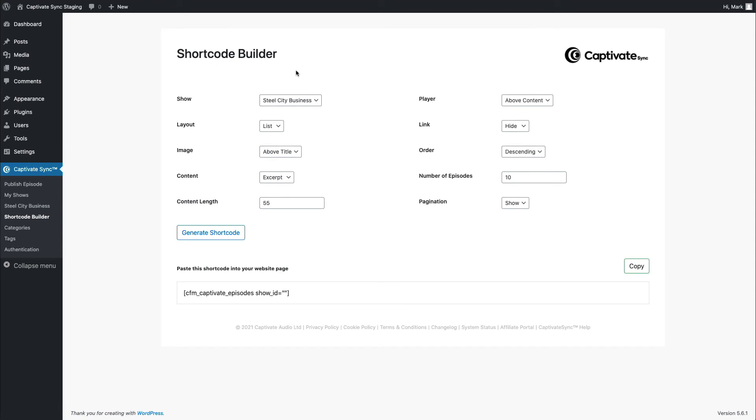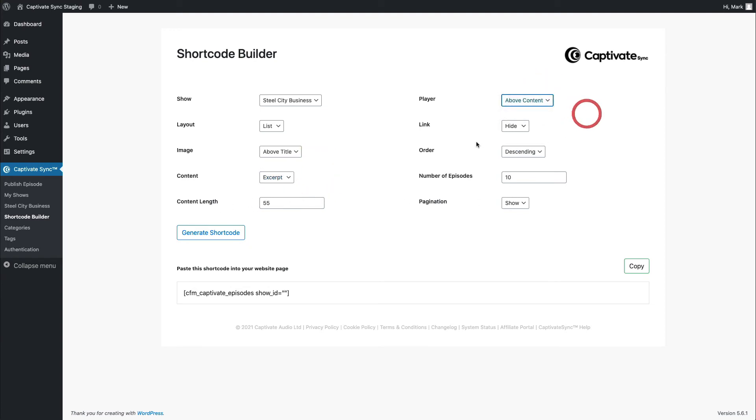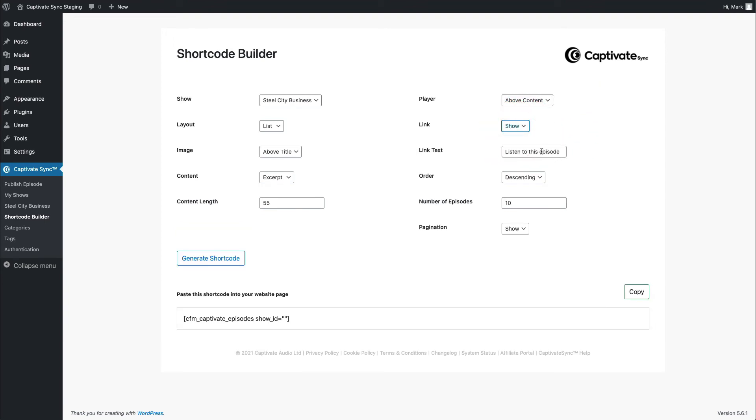Clicking the shortcode builder brings up a nice, simple page that you can use to customize your shortcode. And I can choose things like which show do I want to build this shortcode around? How do I want the layout to look from a list or a grid? Where do I want the image to be? Where do I want the content to be, if at all? Do I want to show the full text or the excerpt? Do I want to show specific length of content? Where do I want the podcast player to be? Where do I want the link to be? And in particular, if I choose where I want the link to be, what do I want the link to say? And so on and so forth.